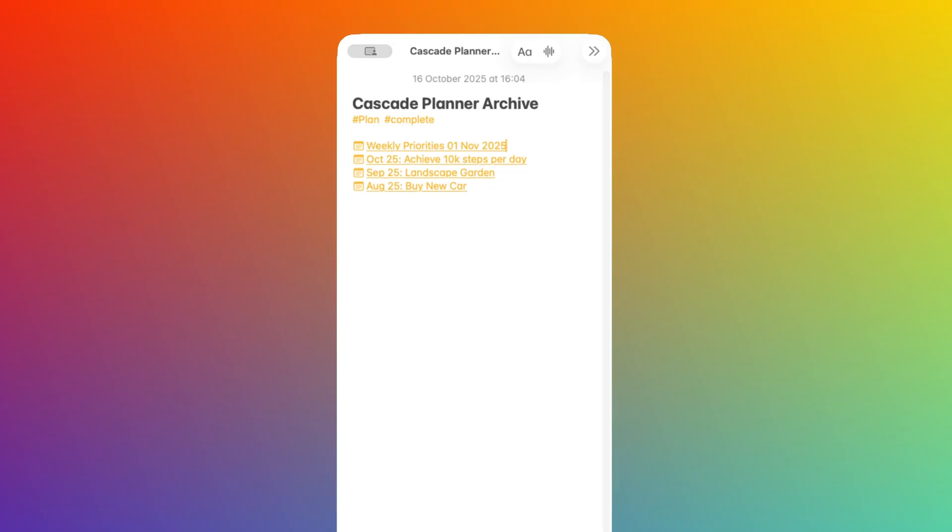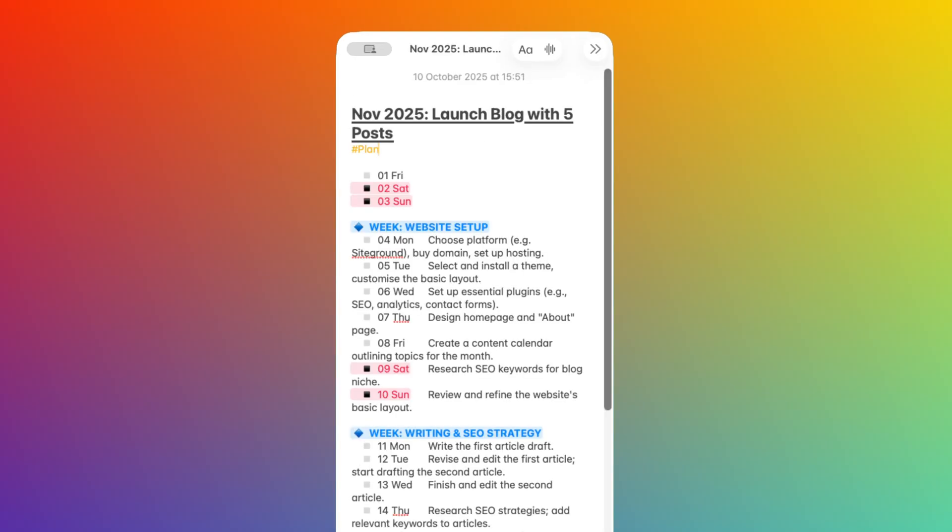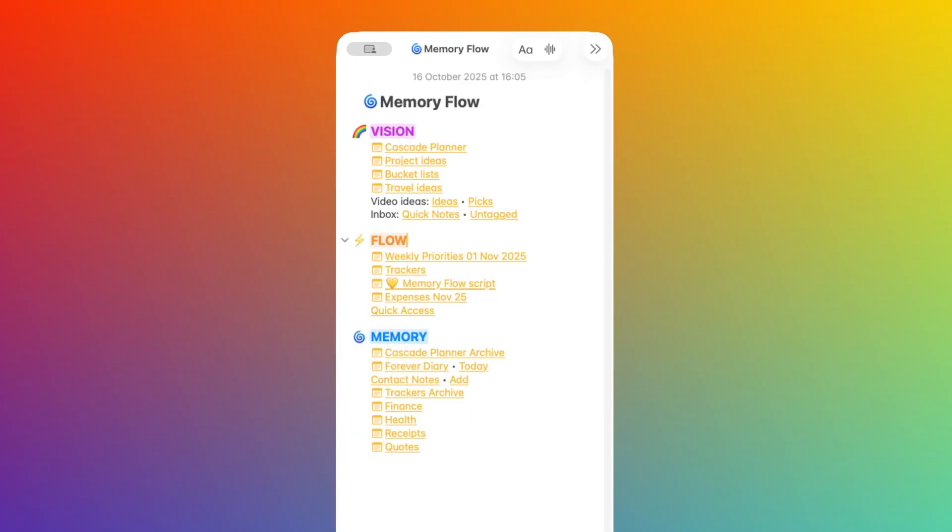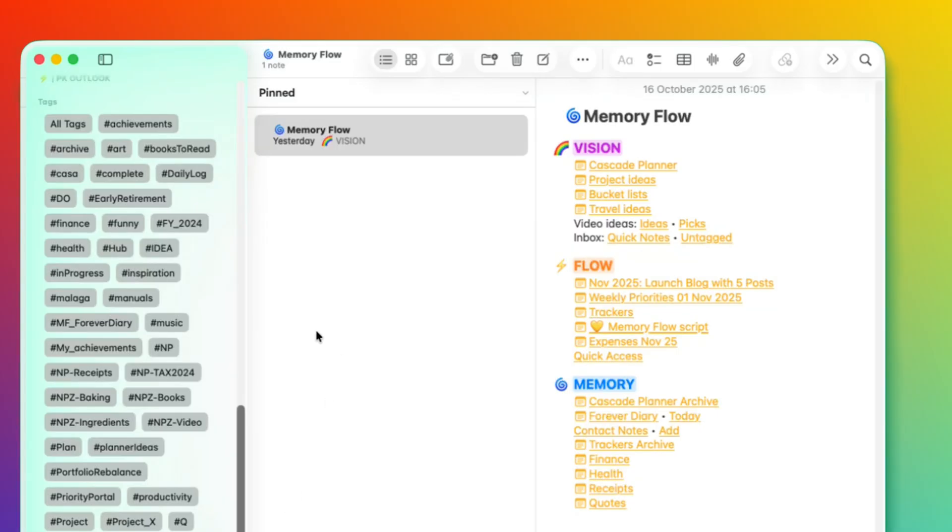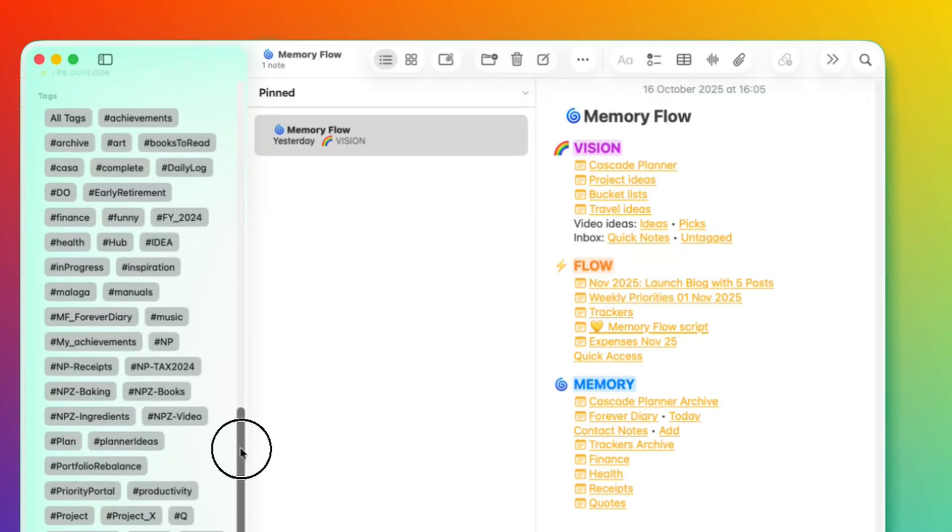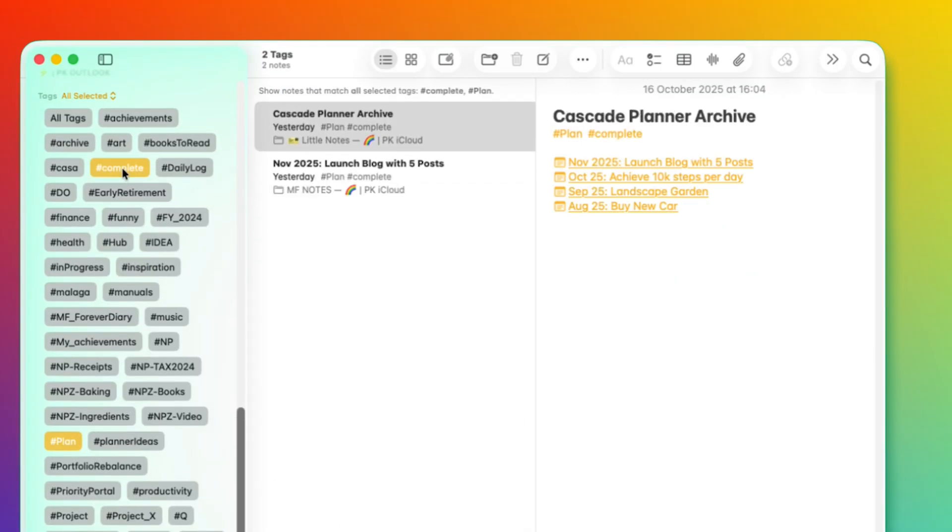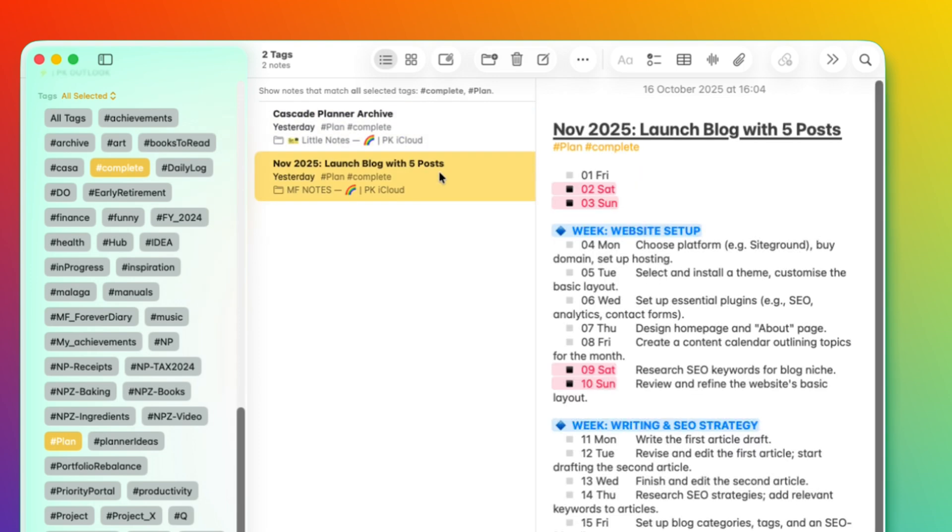The third option is a sort of a middle ground. Maybe you decide to keep the note, but without surfacing it in the Memory space. And if you want, you can resurface these plans by using your Tag Cloud and looking for Plan and Complete, or whatever tag you've used to tag this type of information.